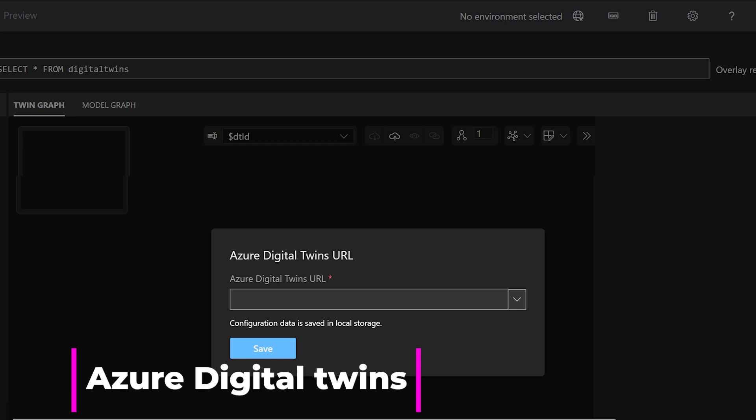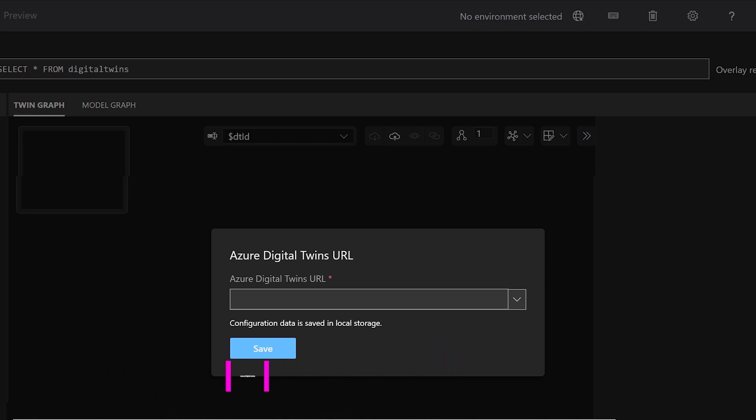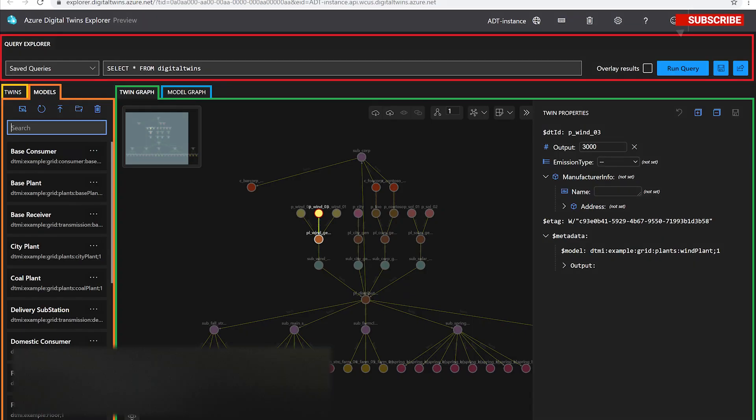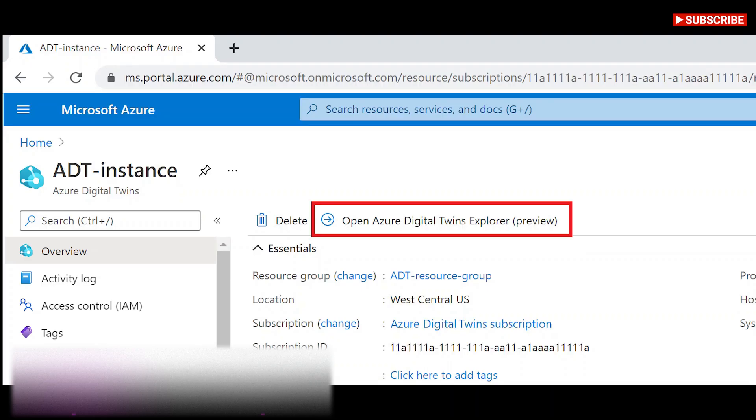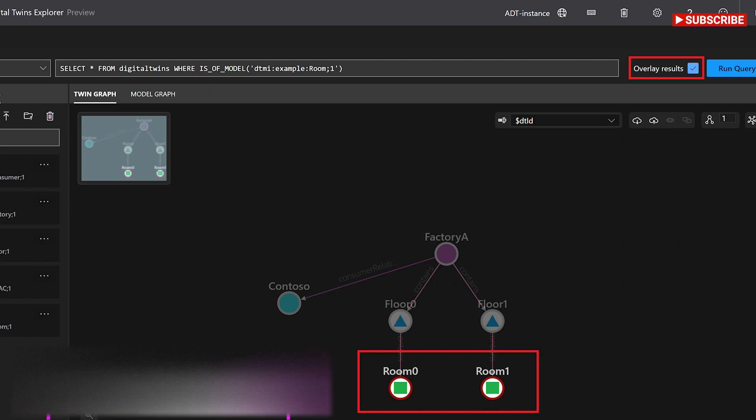These digital models can be used to gain insights that drive better products, optimized operations, reduced costs, and breakthrough customer experiences. Azure Digital Twins can be used to design a digital twin architecture that represents actual IoT devices in a wider cloud solution and which connects to IoT Hub device twins to send and receive live data.